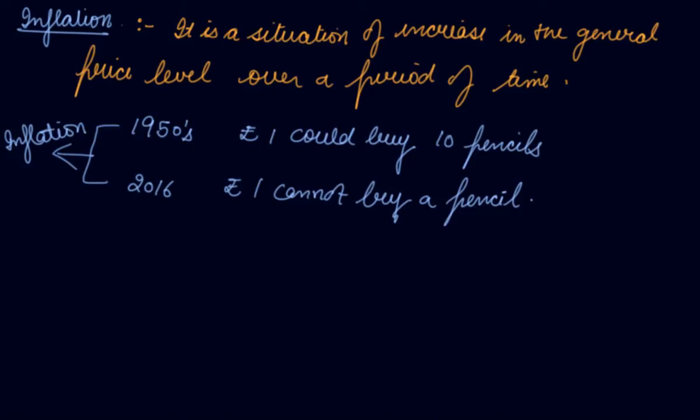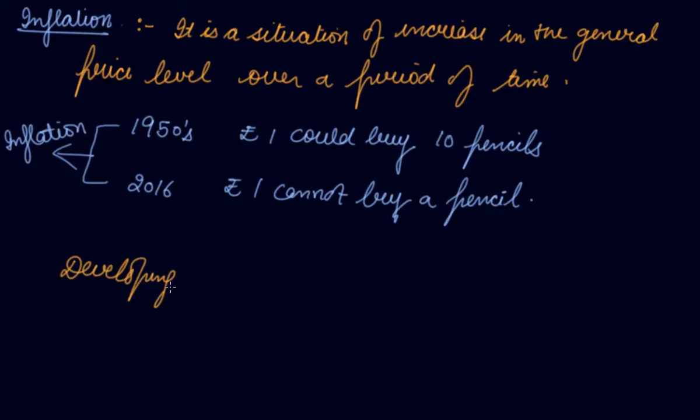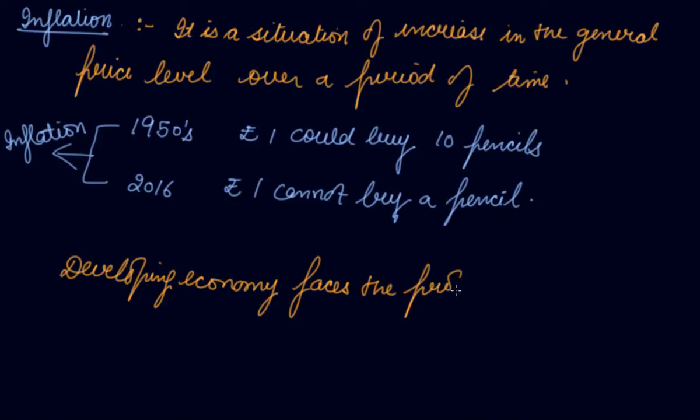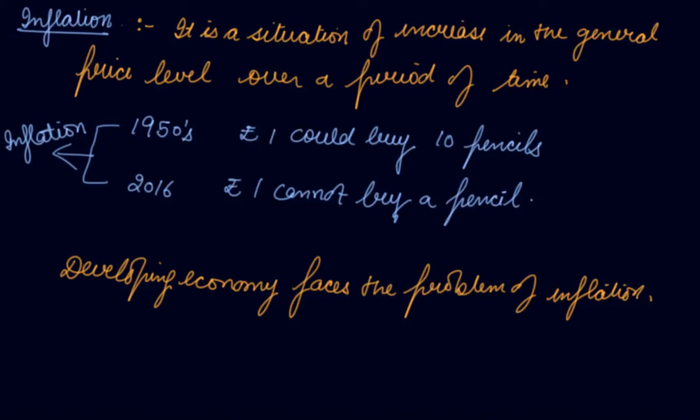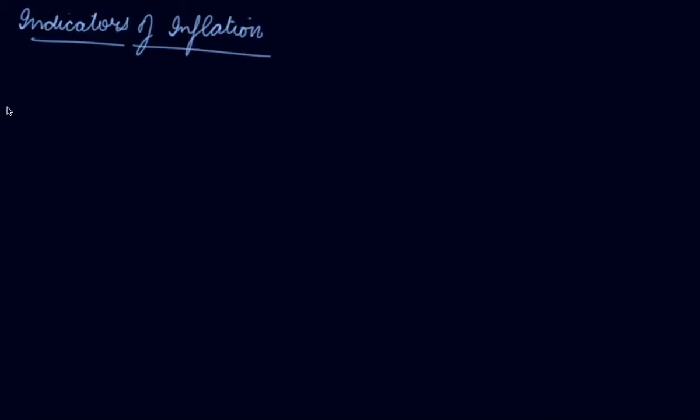The worth of the rupee has decreased, it has devalued. Inflation affects the process of growth and development. Usually the developing economy faces the problem of inflation. Now what are the indicators of inflation?